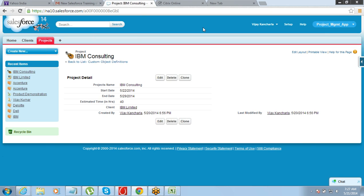We got a message about creating a lookup — there was already an existing record, so what did you remove? When you want to create a master-detail relationship — not for lookup, a lookup would have been created easily — but for a master-detail relationship, it is important that you do not have any data in the child object. If you have data in the child object, it cannot create a master-detail relationship. So I deleted the one record I had in project and then created the master-detail relationship.